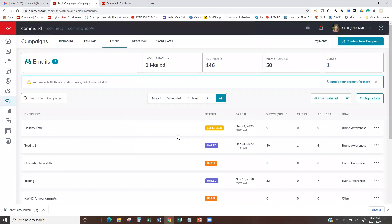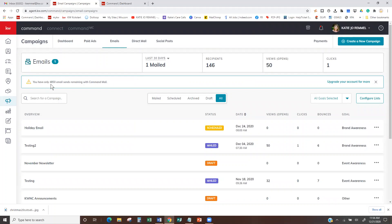Here it's going to show that my Holiday Email is scheduled. Once it sends out, you're going to see how many opens you get, how many clicks you get, and how many bounces you get. It gives you a full idea of everything you have running currently and how many emails you have remaining. It says I have 4,800 emails and 50 emails remaining. If you need more emails, you can upgrade your account and pay for an upgraded version of the KW Command Email — it is very cheap.